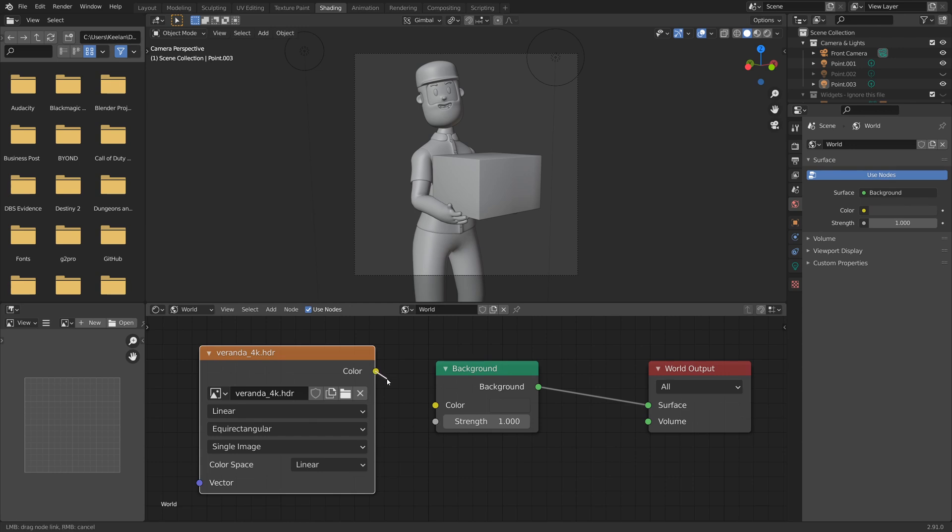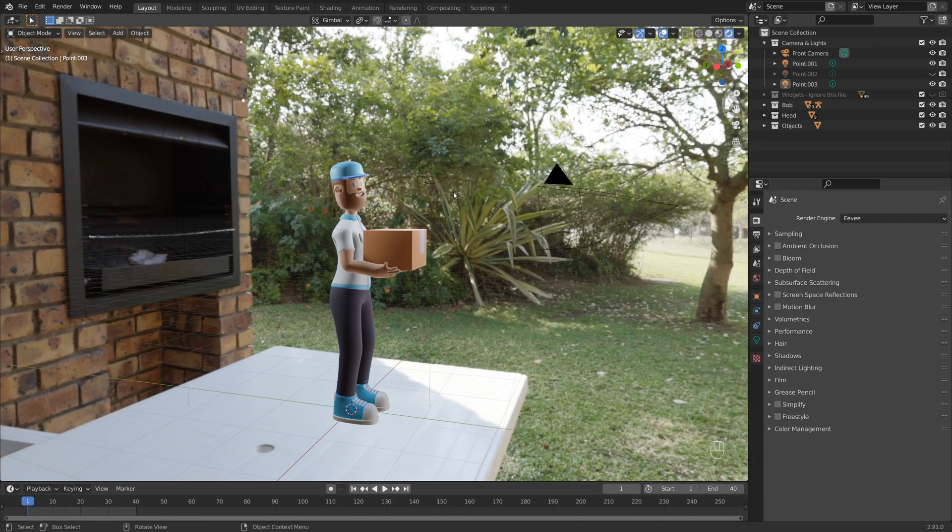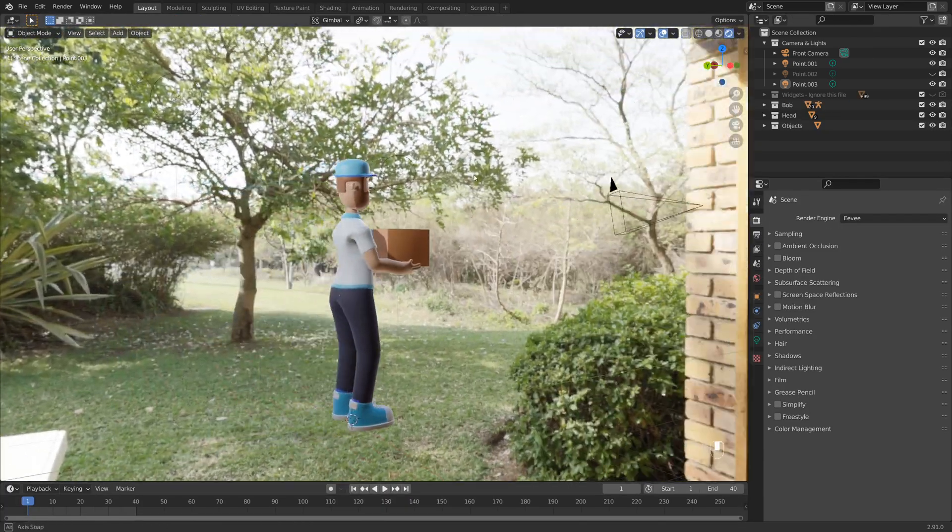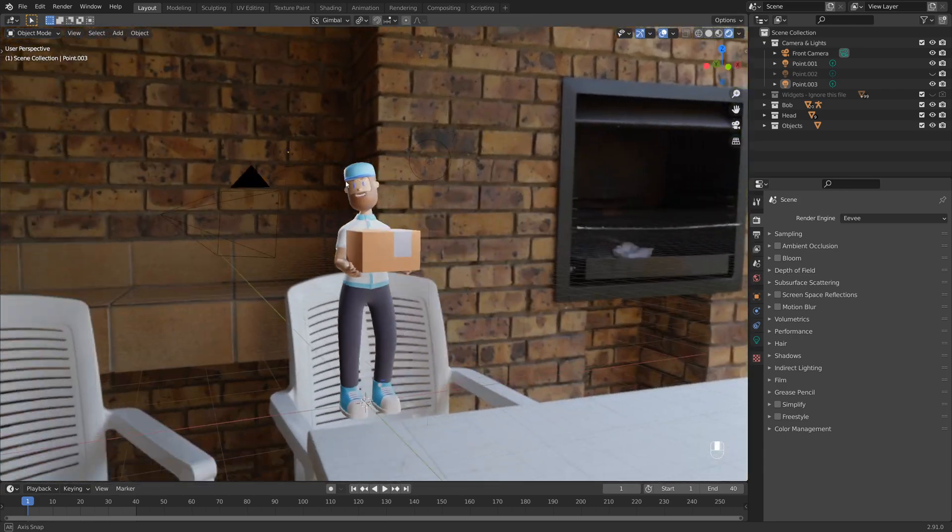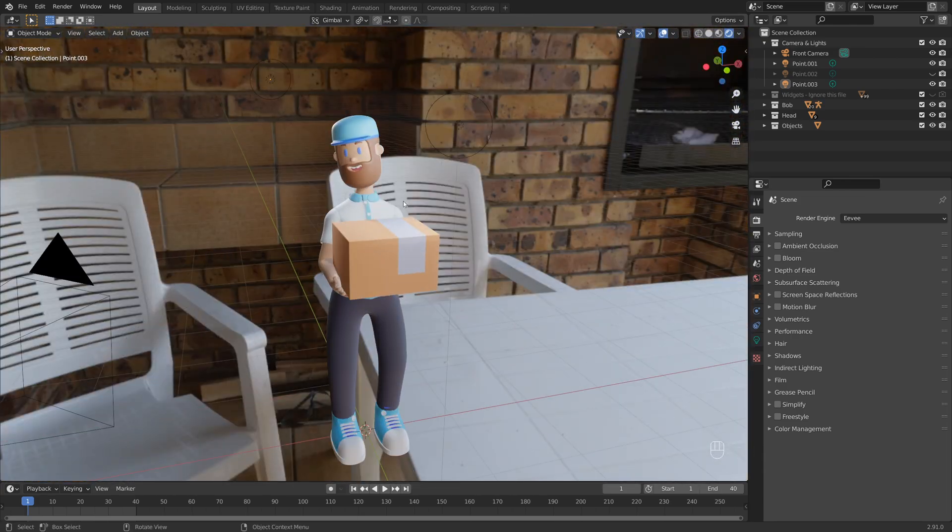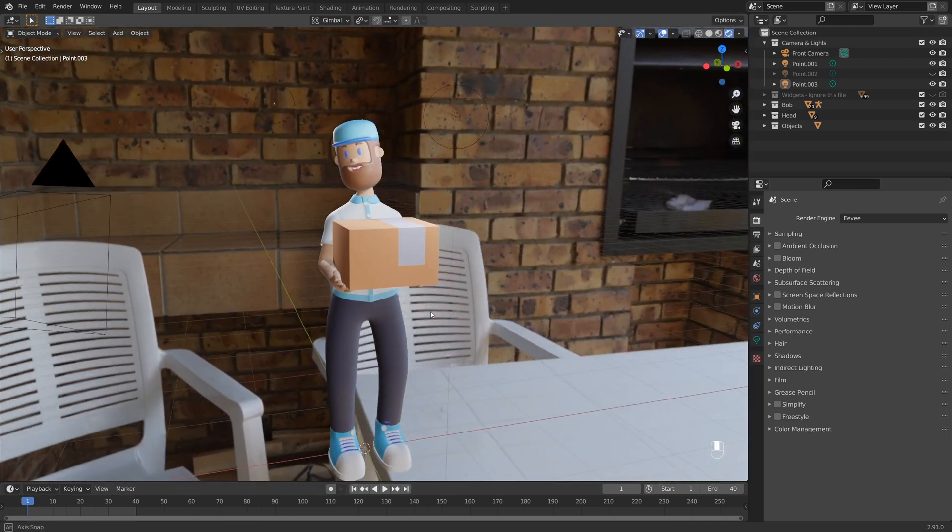I click and drag the color into the color node of the background. And if we jump back into layout, we can now see the background HDRI is taking effect. And it's really brightened up our scene very nicely.